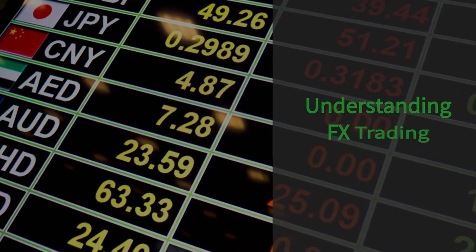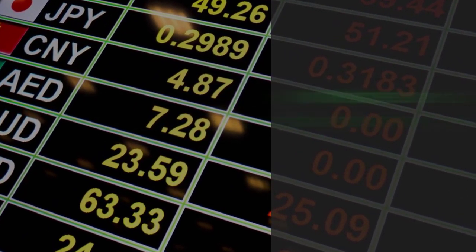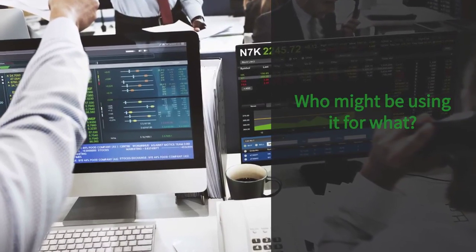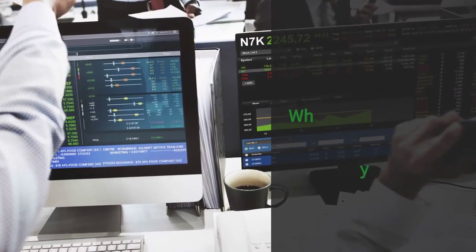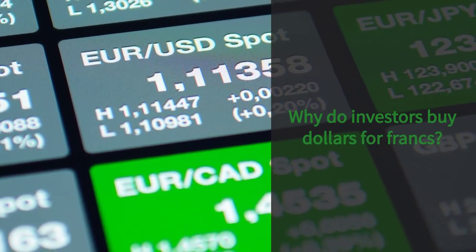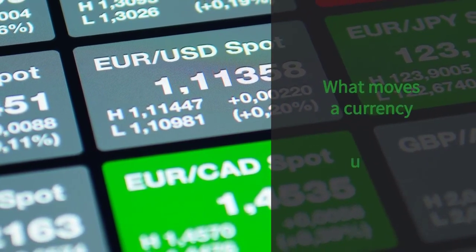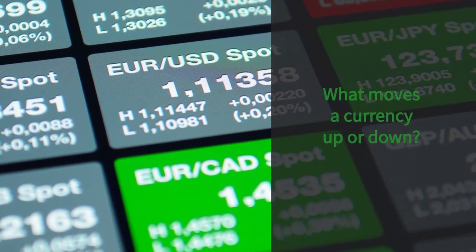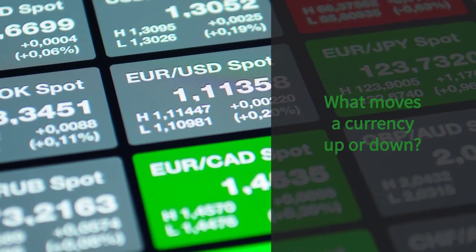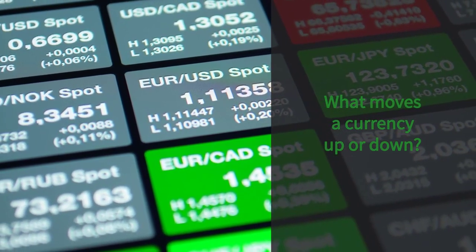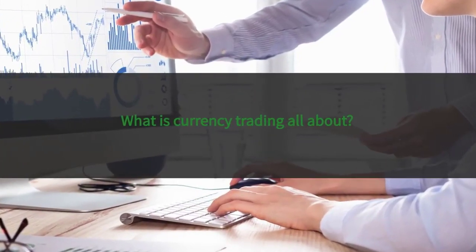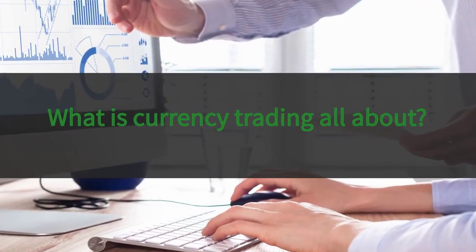The aim of this lesson is to explain the existence of the foreign exchange market and who might be using it for what. By the end of this lesson you should have a good understanding of why investors trade dollars for francs, as well as some idea of the considerations that might influence the movement of one currency either in isolation or relative to that of another nation. It's that relative movement that often makes it harder for some investors to grasp what currency trading is all about.